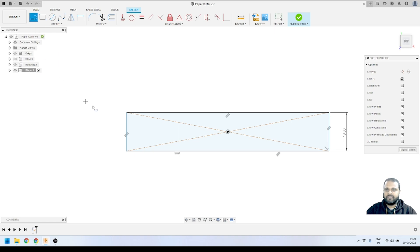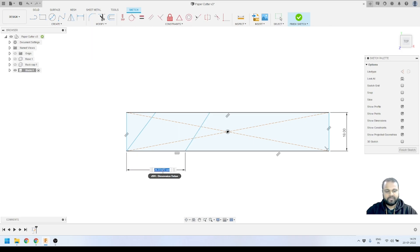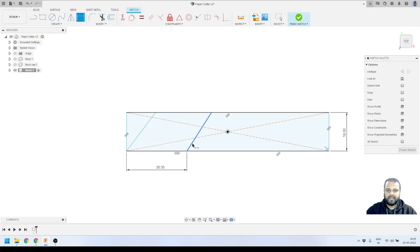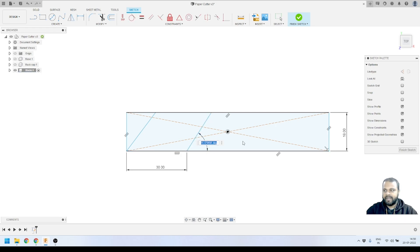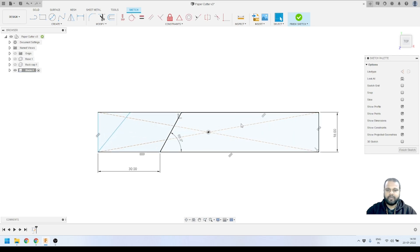I'll draw a center rectangle and dimension it to 18 millimeters. The width isn't critical right now — I'll just use a random width since we'll only use the portions we need. Next, I'll create one line from this point to this point at a particular angle, and another line alongside it. I'll dimension the second line so that the distance from the edge of the rectangle is 30 millimeters.